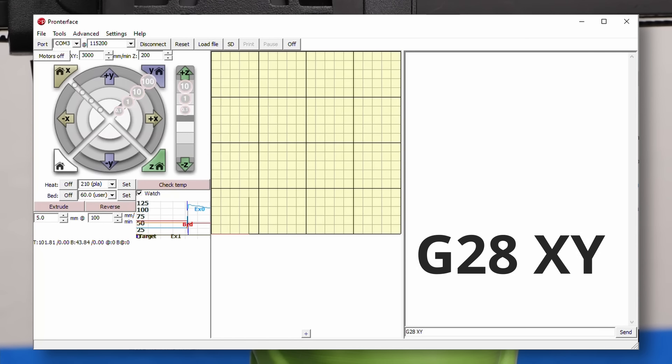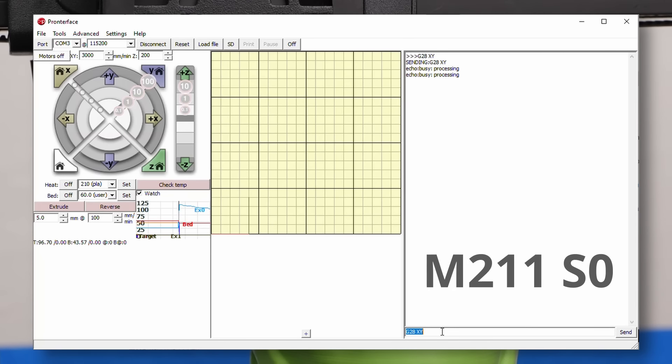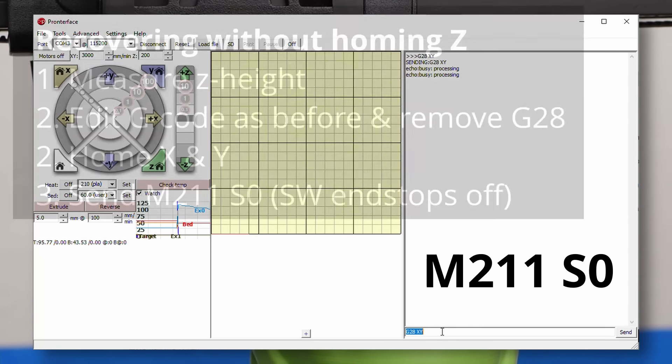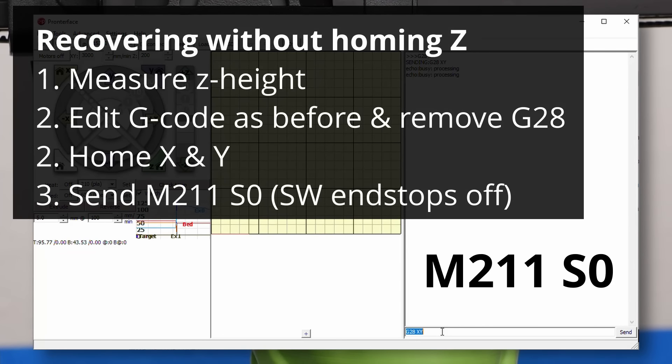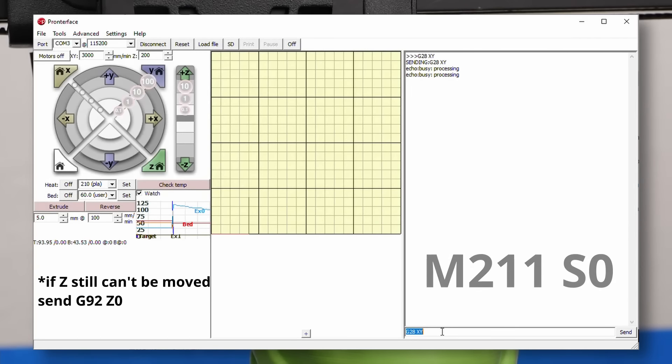The default position for the axis is often zero and many printers won't let you go to negative coordinates. Send M211 S0 to disable the software end stops.